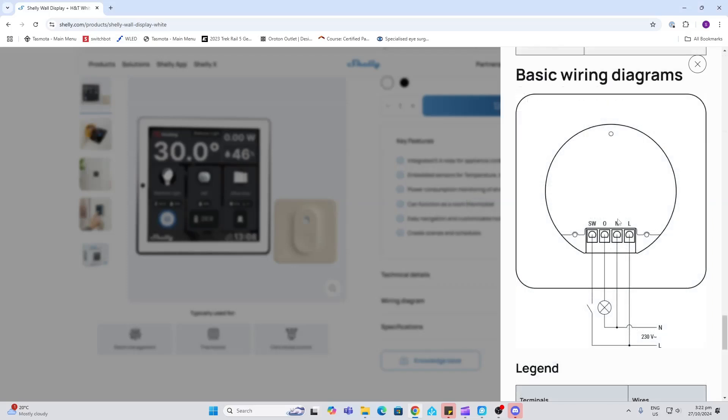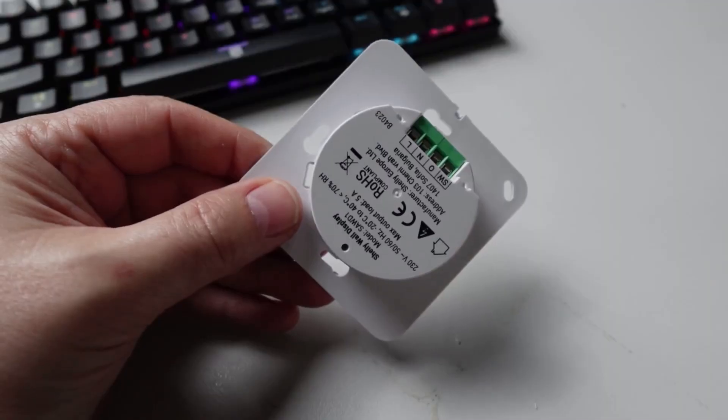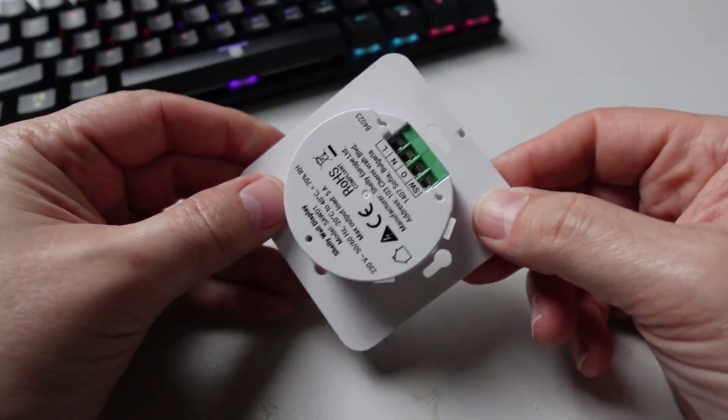As can be seen in the wiring diagram here, we've got live and neutral coming in and we then have an external switch that can be used as well as the light that we can control. So having a look at the device up close, we've got our four pins here for live and neutral as well as the switch input and the output to the light.